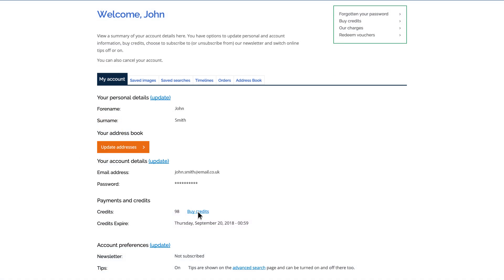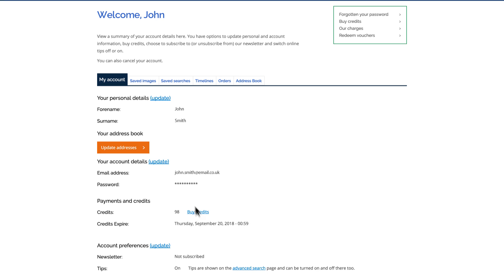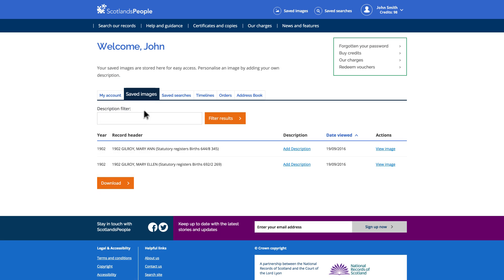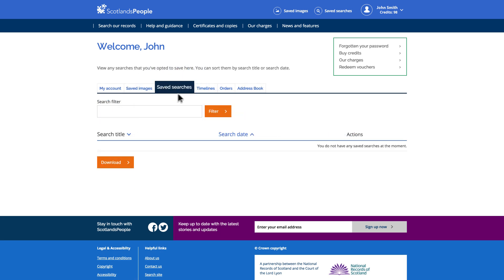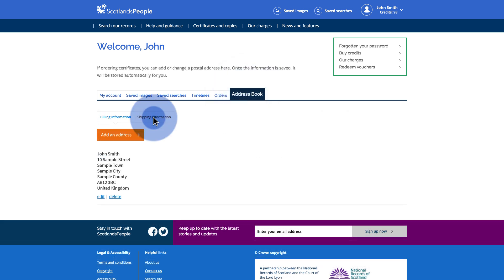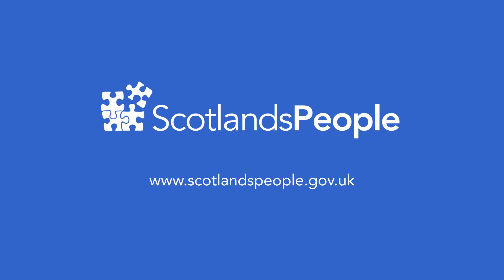You can also purchase credits in My Account. On this page, you can also view your previously saved images, your previously saved searches, keep track of orders, and add or edit a shipping or billing address. And that's how you check your account at Scotland's People.